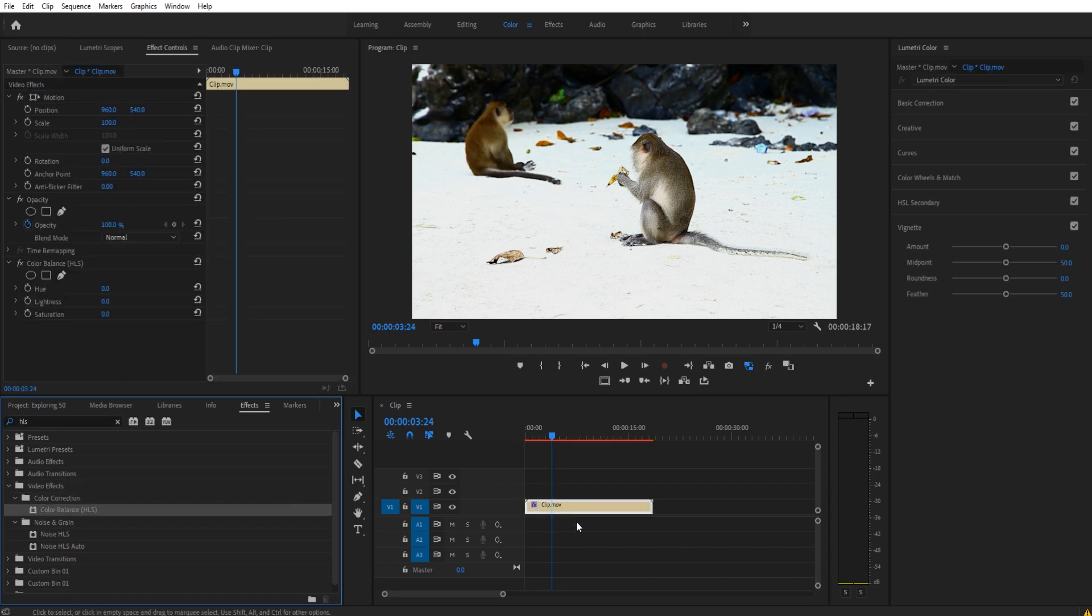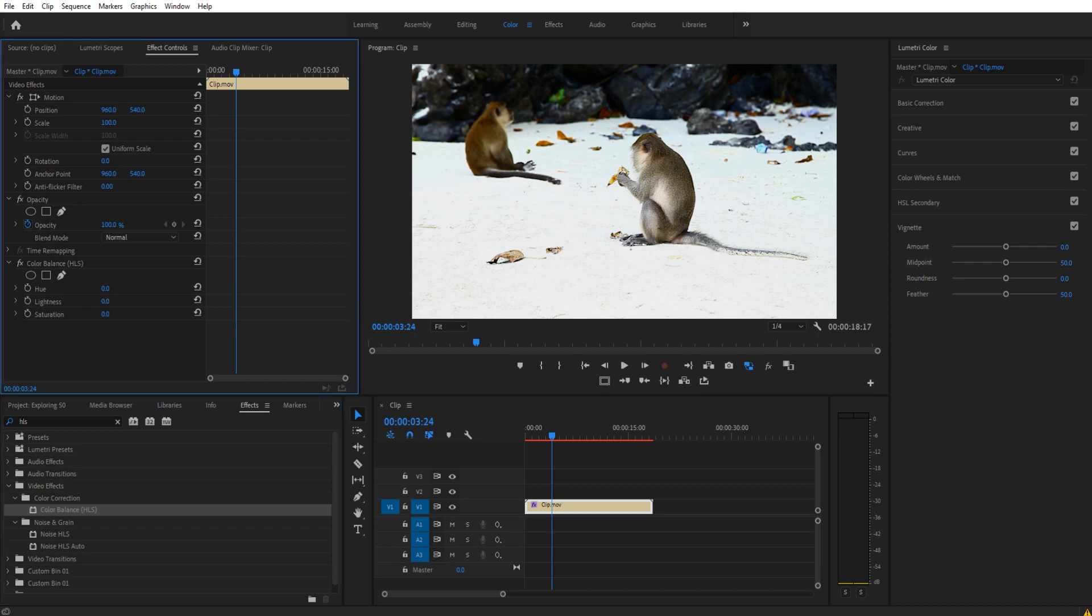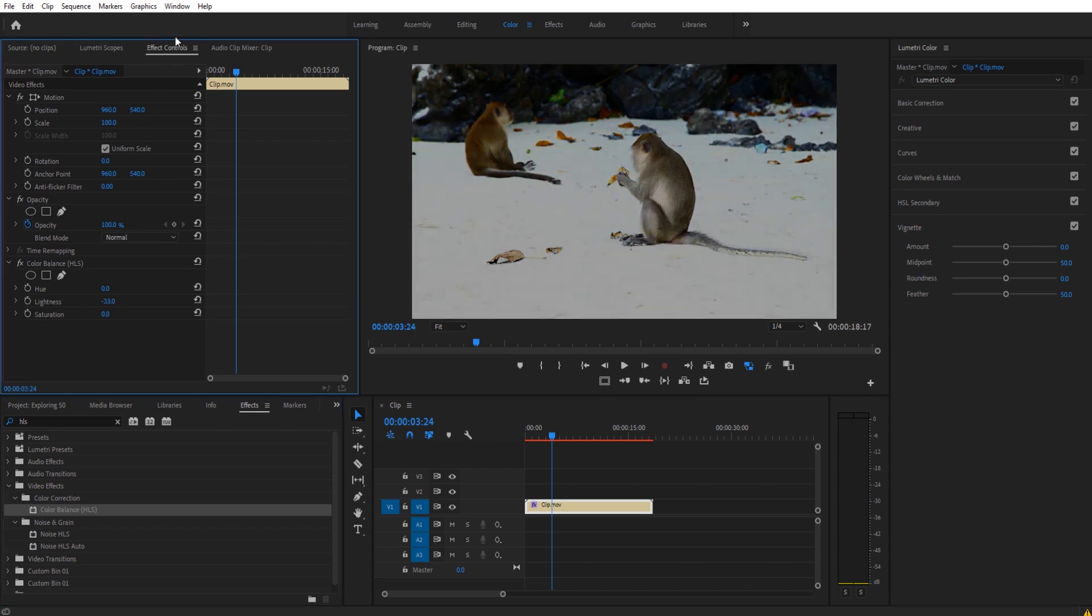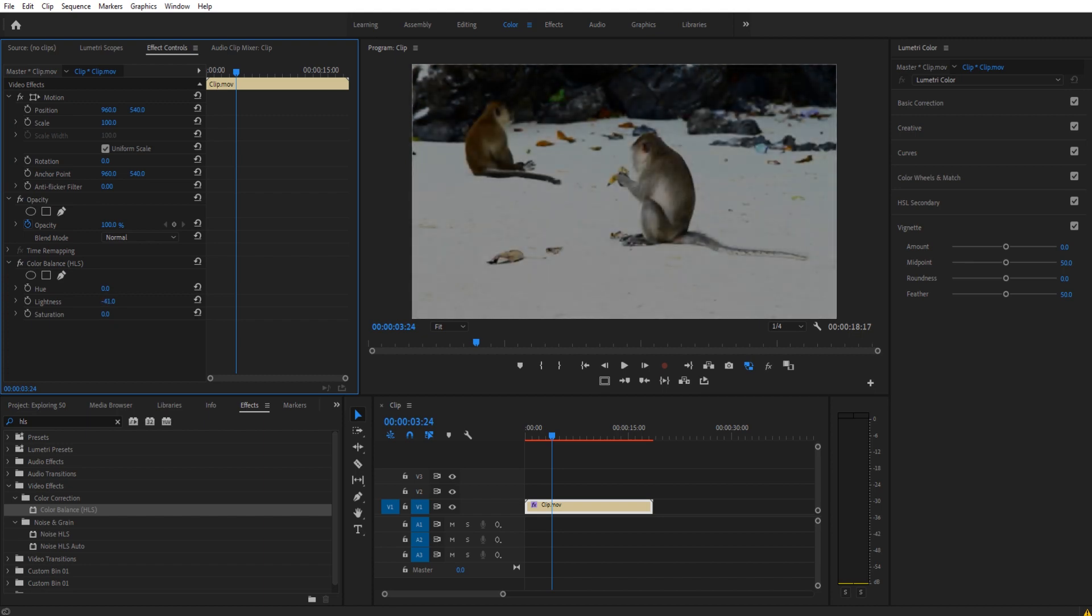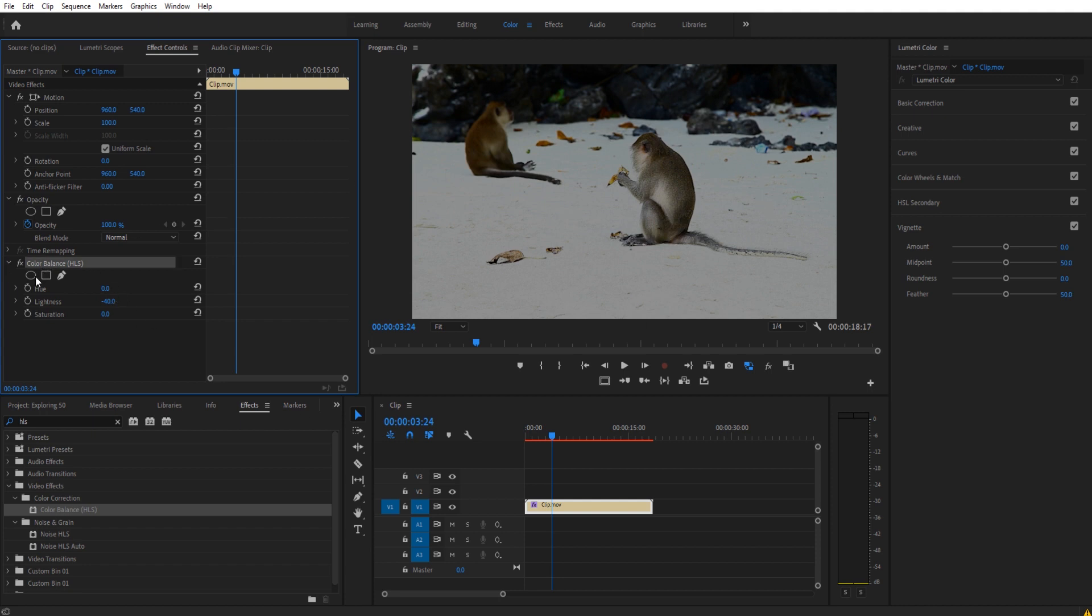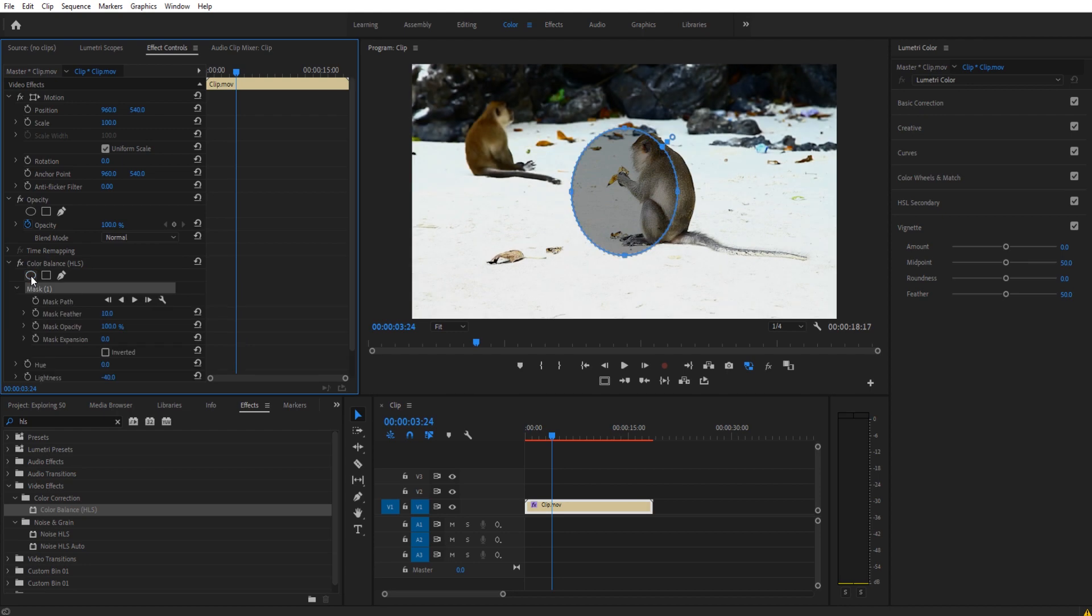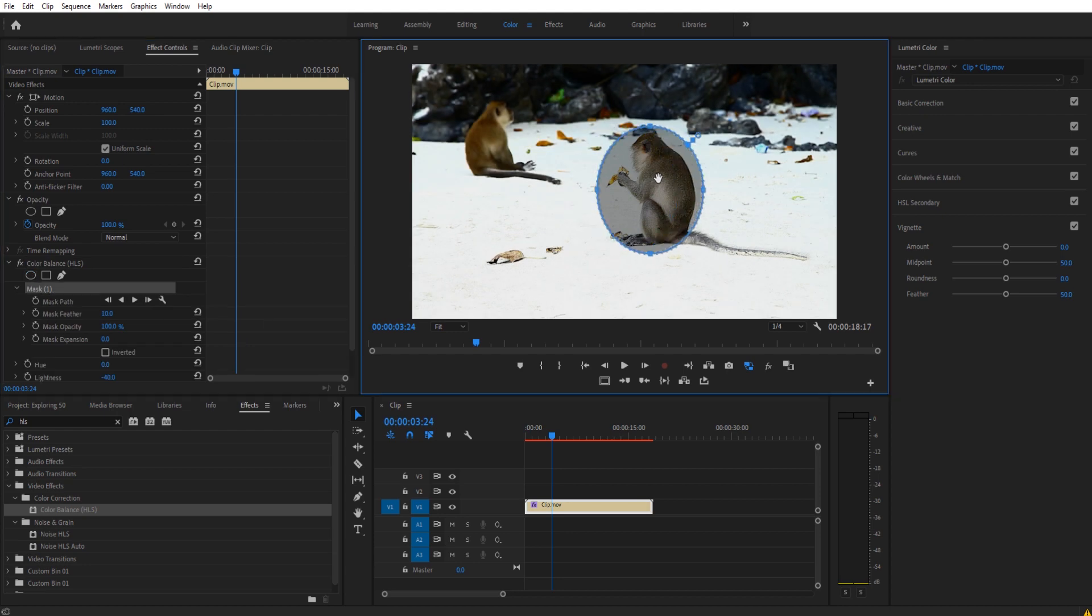Drop that in, and then we're going to go into lightness, and we're going to bring that down. This is up in effect controls of our clip. We're going to bring that down to maybe about minus 35, minus 40, and then we are going to create our circle. So go to color balance, click on the create ellipse mask button right there.